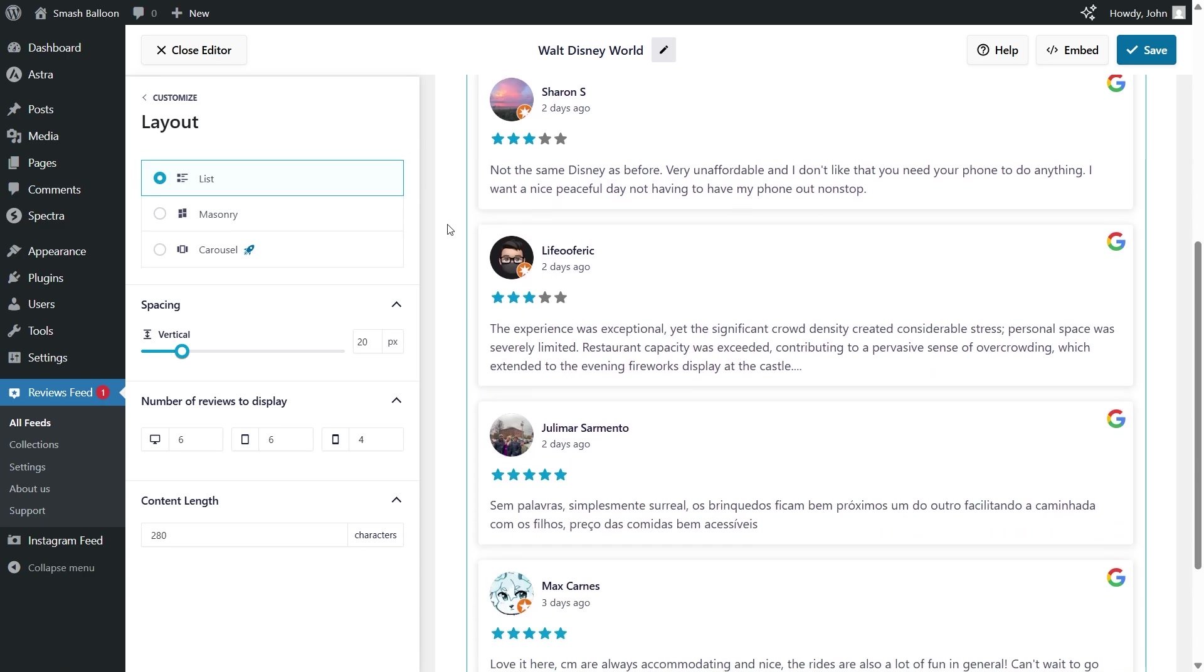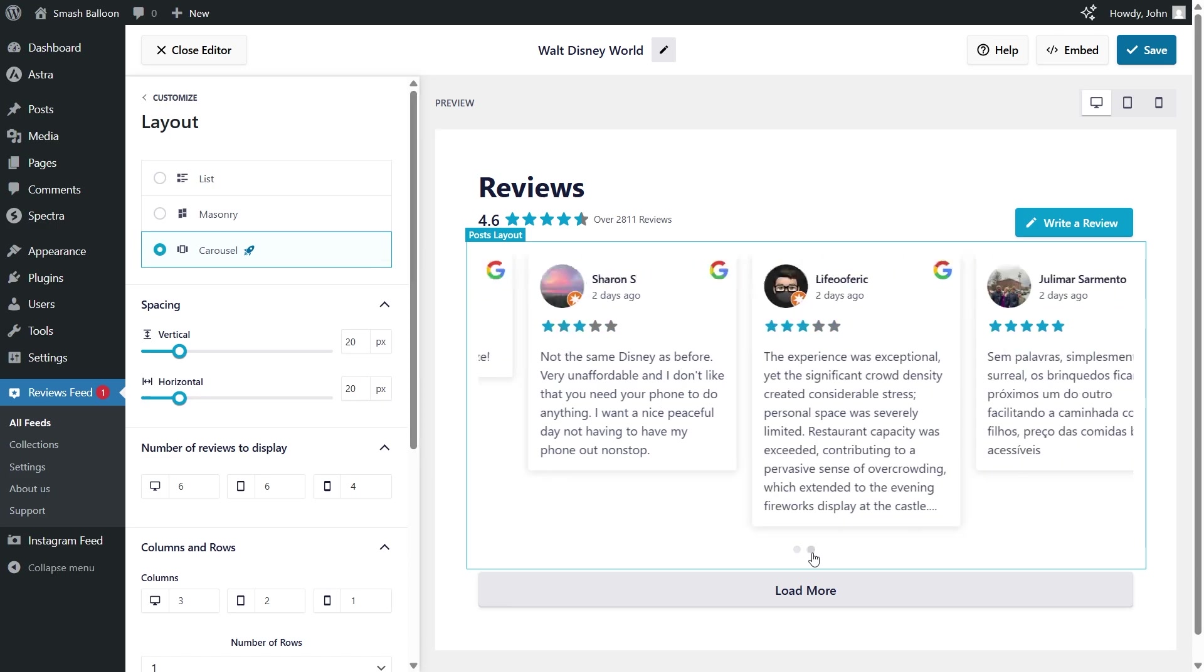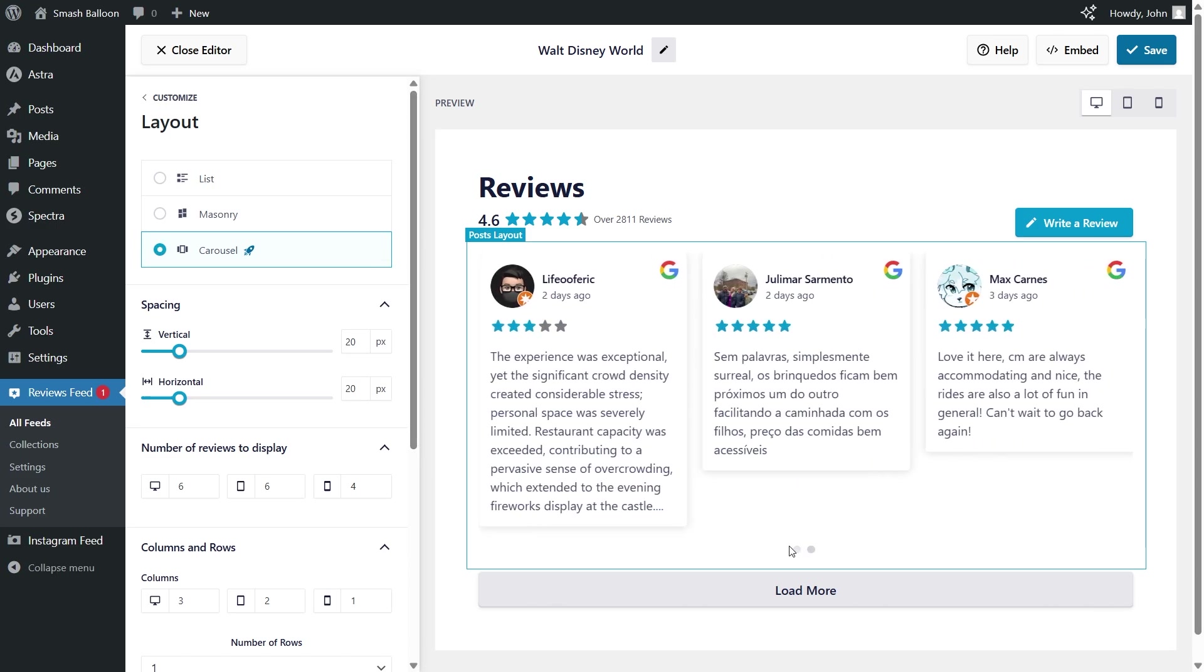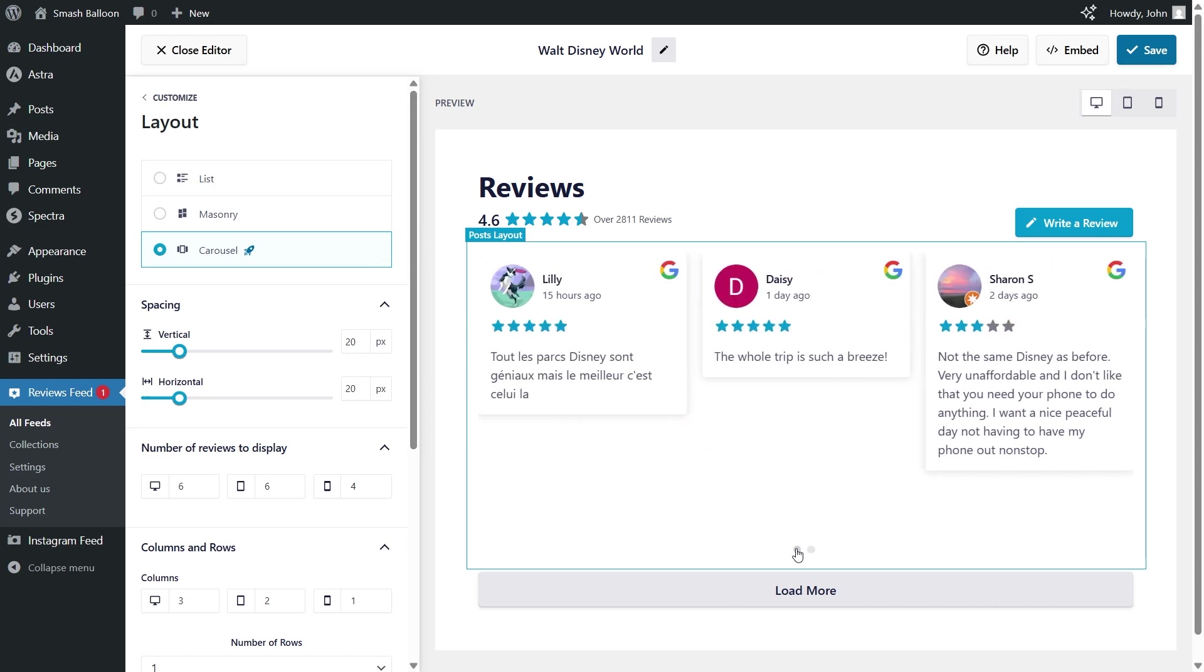And lastly, we have the carousel, which provides a more interactive feed that allows you to swipe through the reviews inside your feed like this. For this tutorial, let's go with the masonry layout.